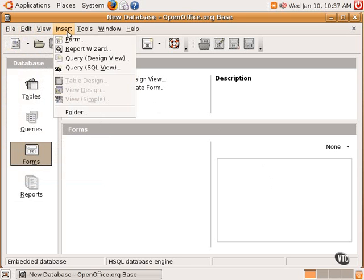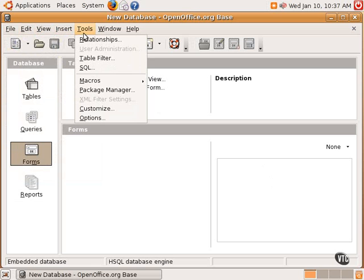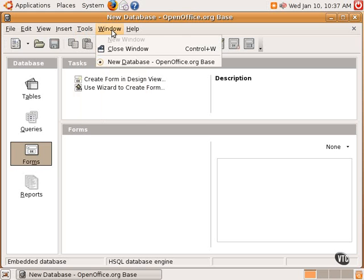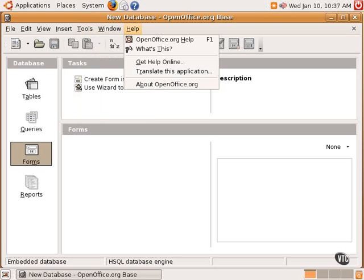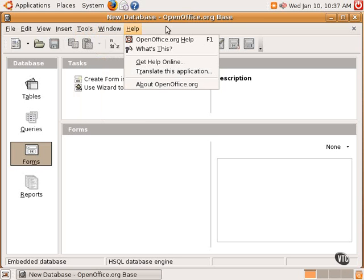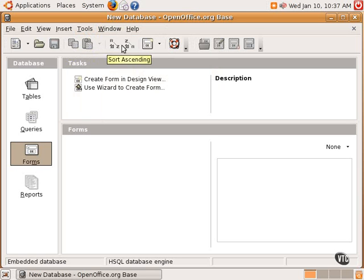There are a lot of different options available here, ways to insert forms and reports, queries, create macros, and do all sorts of customization to the database. The icon bar contains shortcuts to a lot of the different steps necessary to create and maintain the database and ways to sort the data.